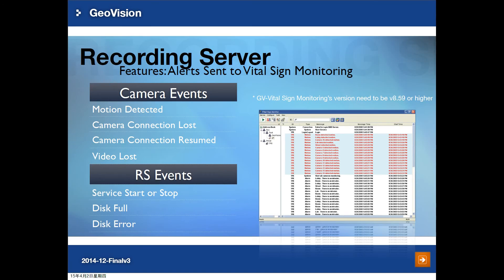Recording Server can connect directly to GV VSM to send alerts to Vital Sign Monitor. The events that can be sent include camera events: motion detected, camera connection lost, camera connection resumed, and video loss. For Recording Server events: service start or stop, disk full, and disk error.